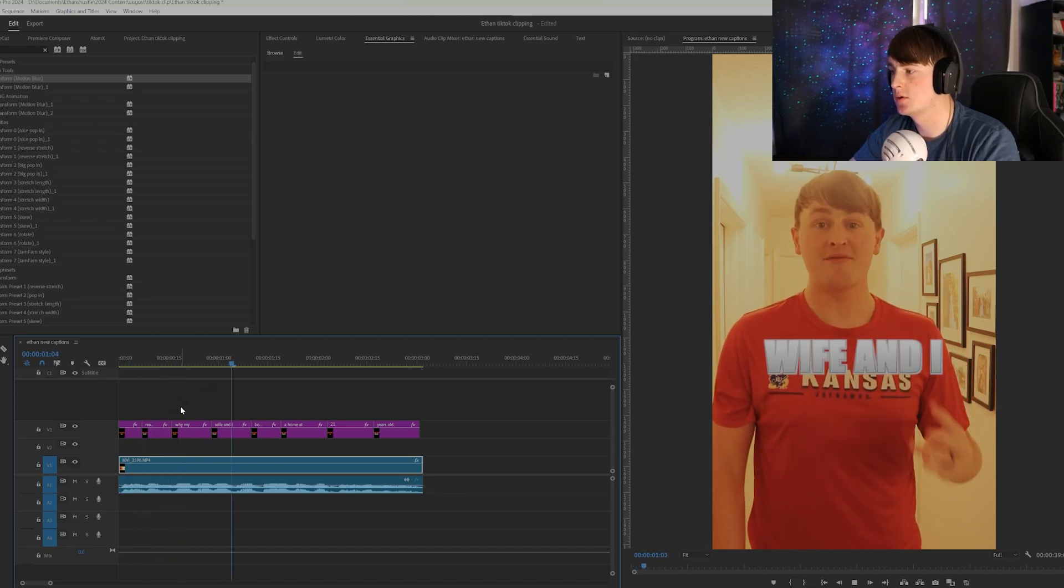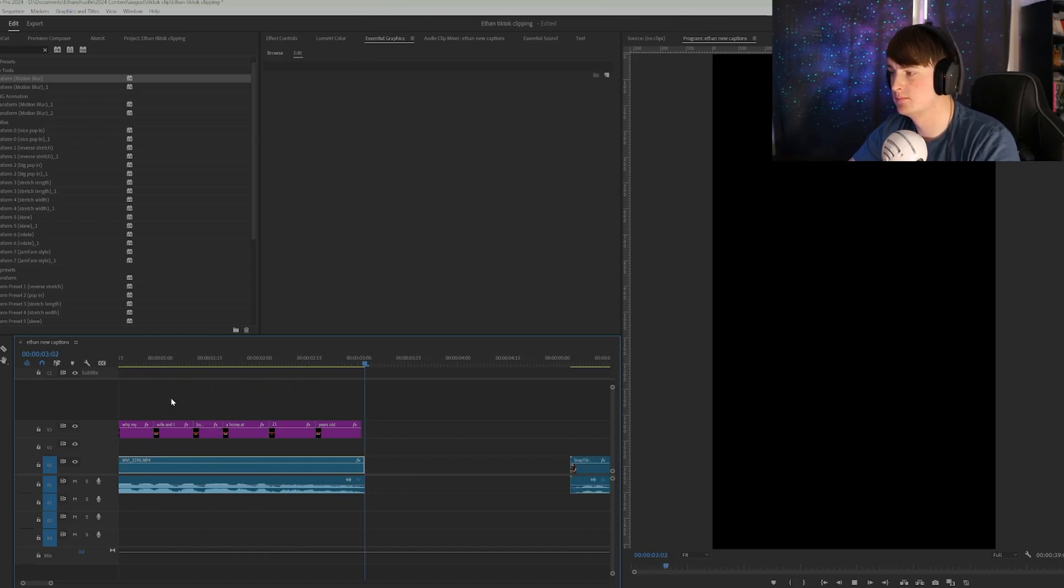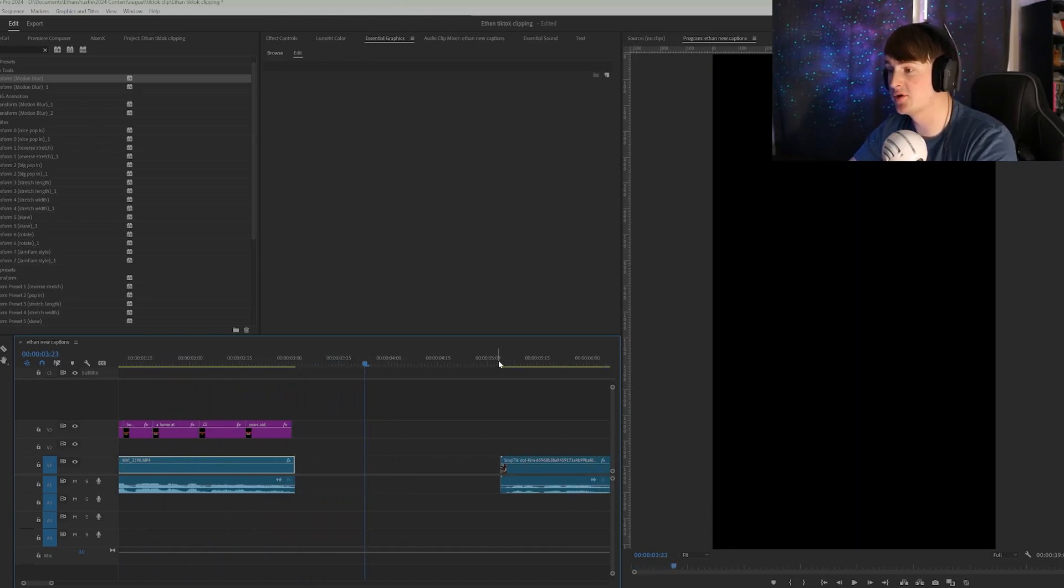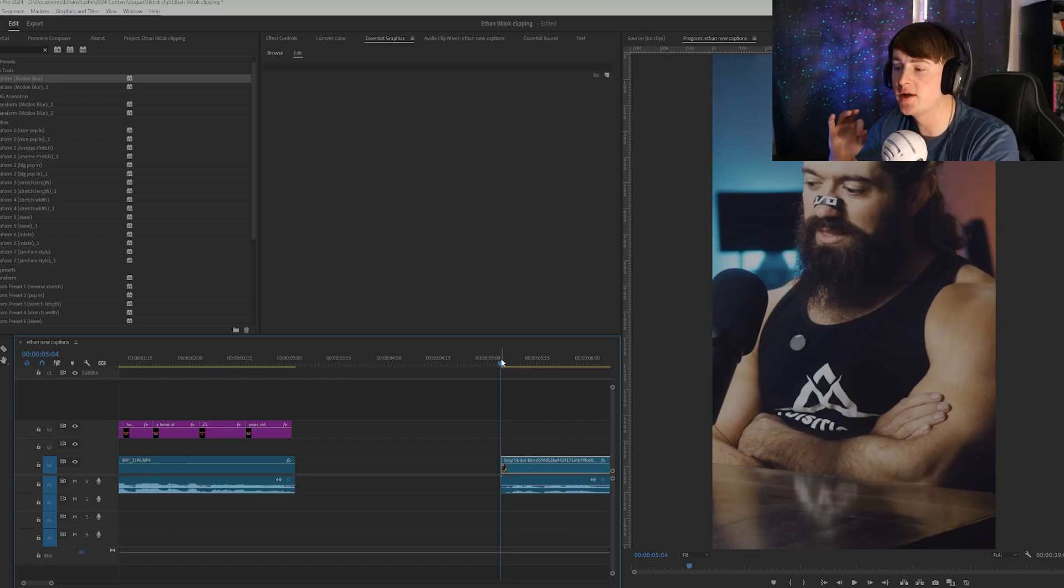Three reasons why my wife and I bought a home at 21 years old. And that looks pretty close to what he has. Obviously it's not the exact same coloring, but it's the similar vibe.